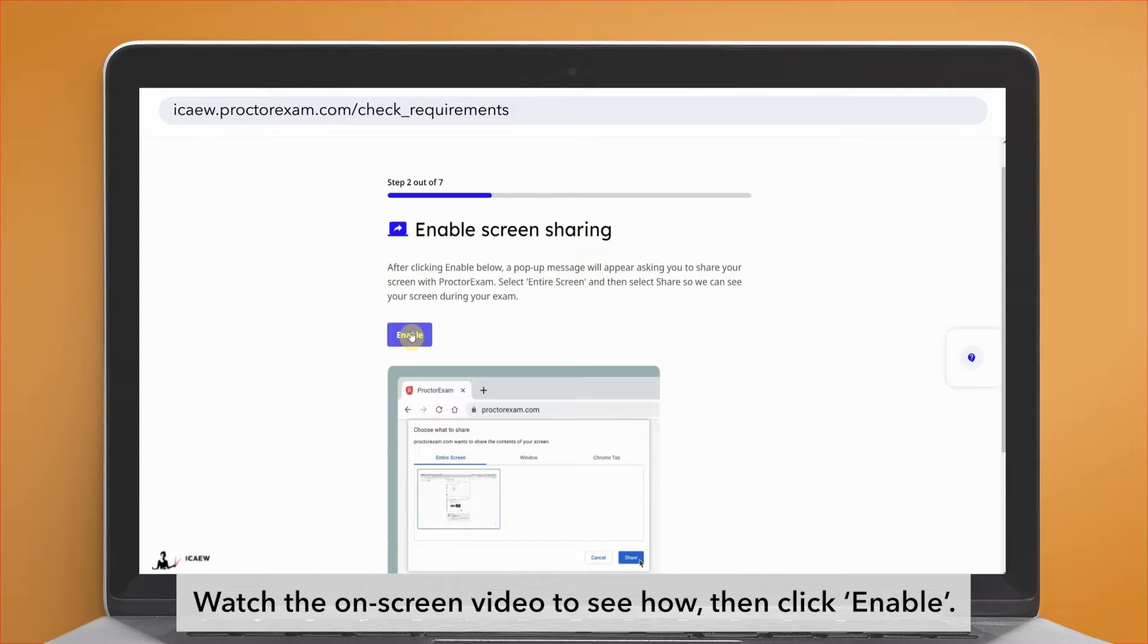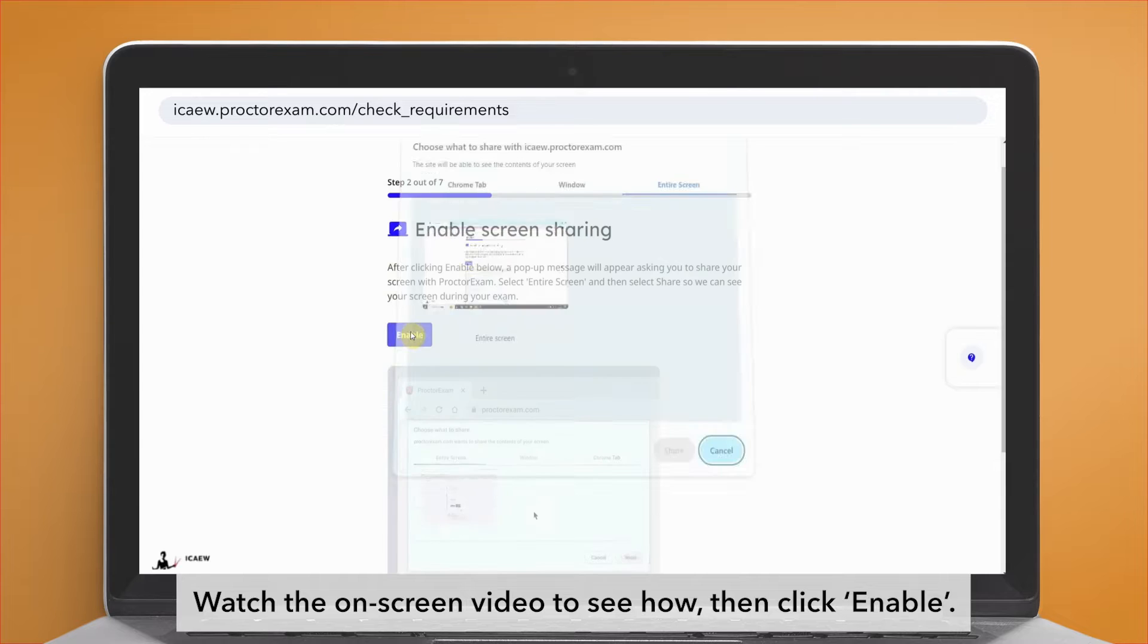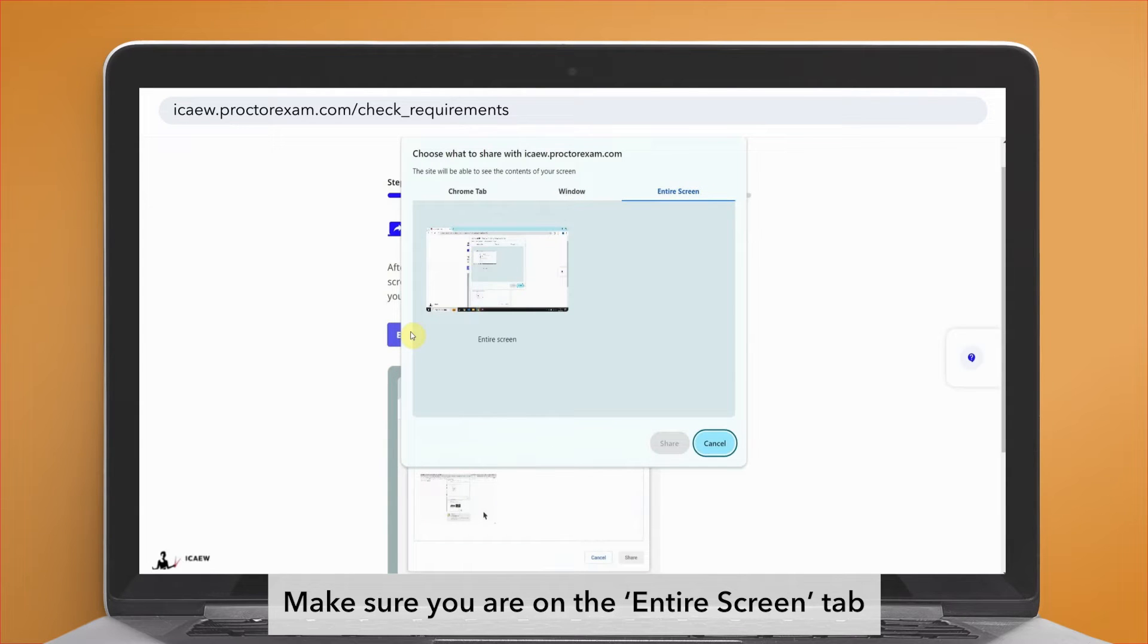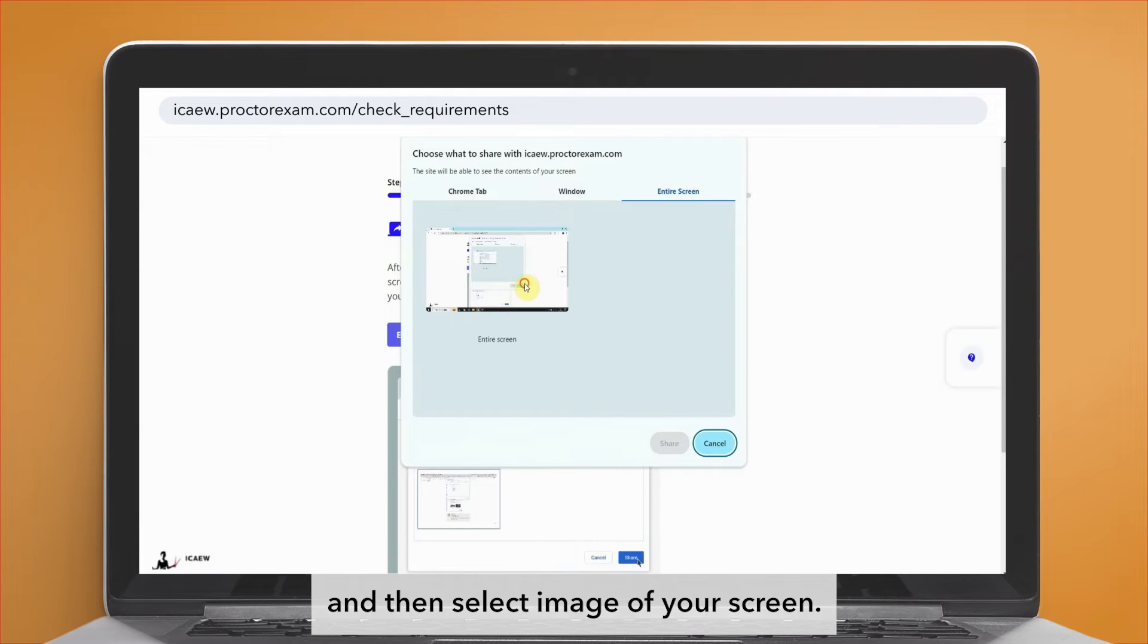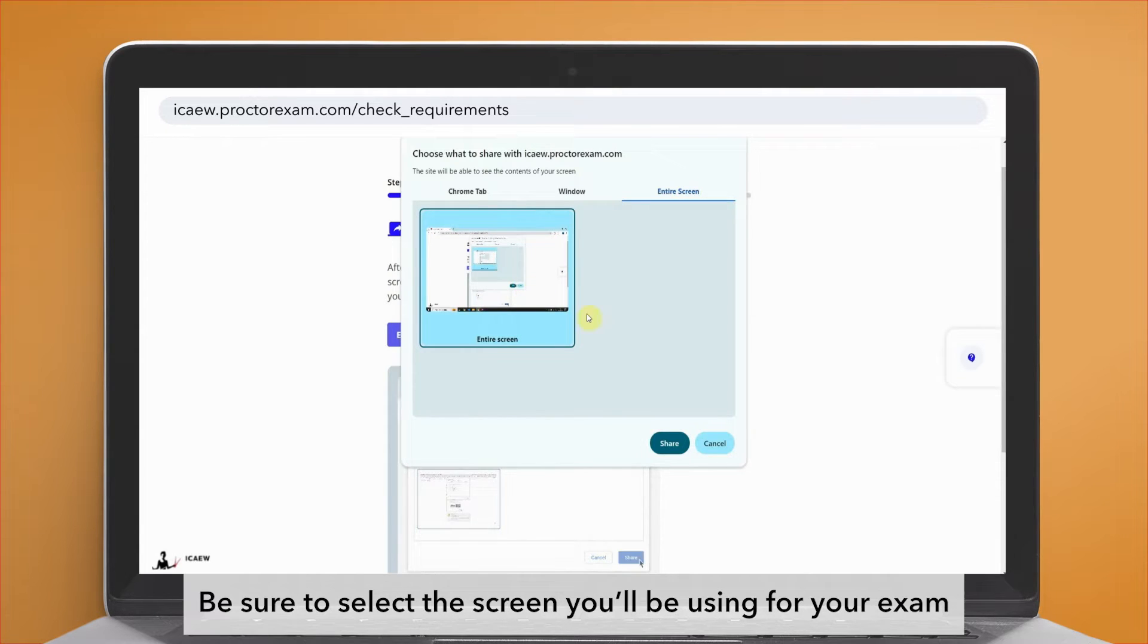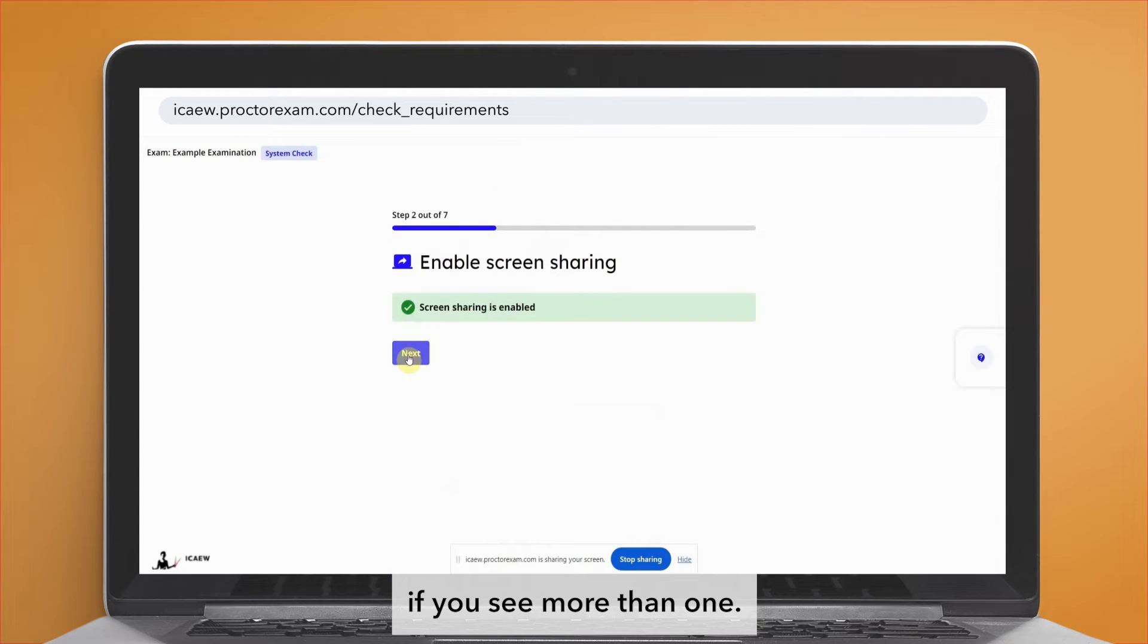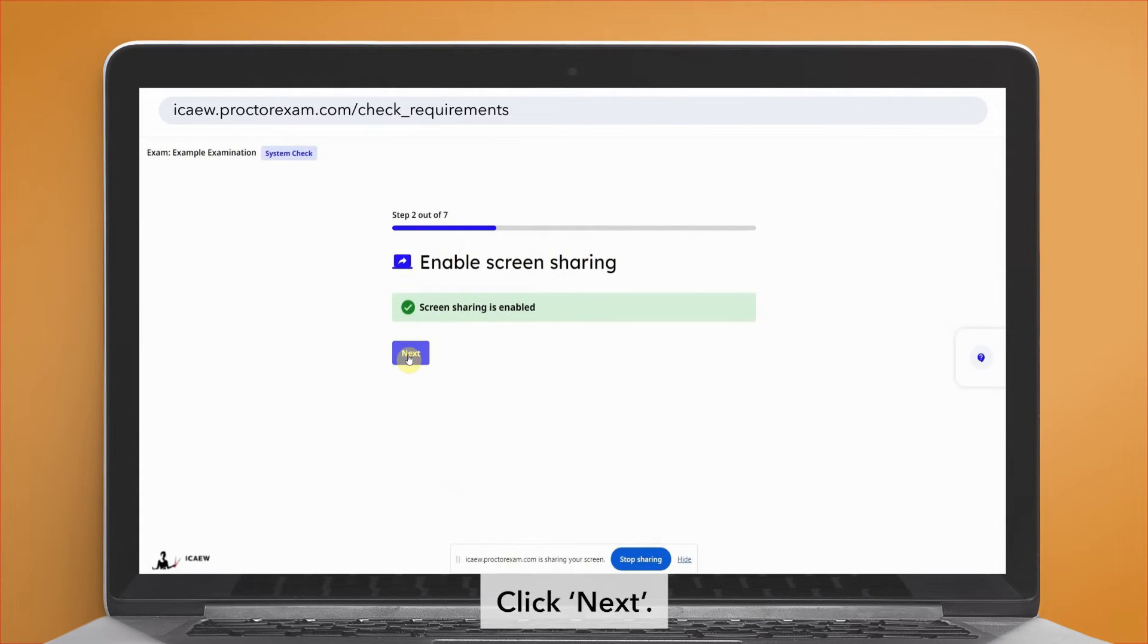Make sure you are on the entire screen tab, and then select the image of your screen. Be sure to select the screen you'll be using for your exam if you see more than one. Click next.